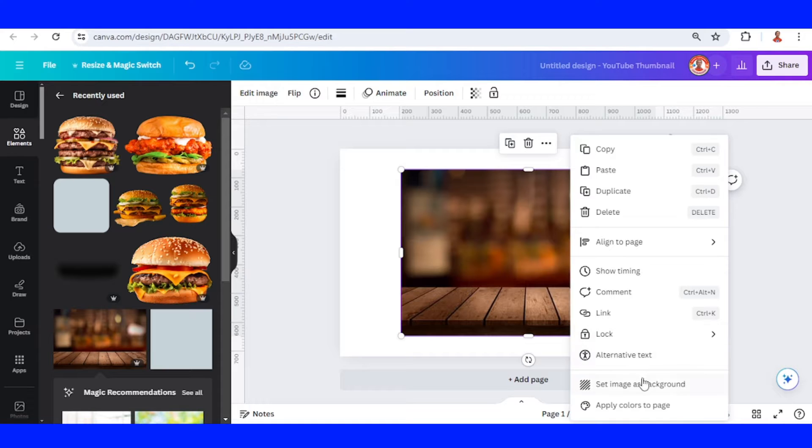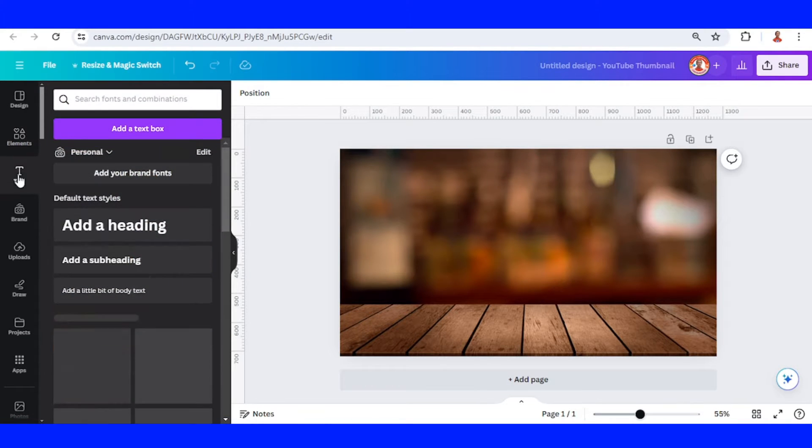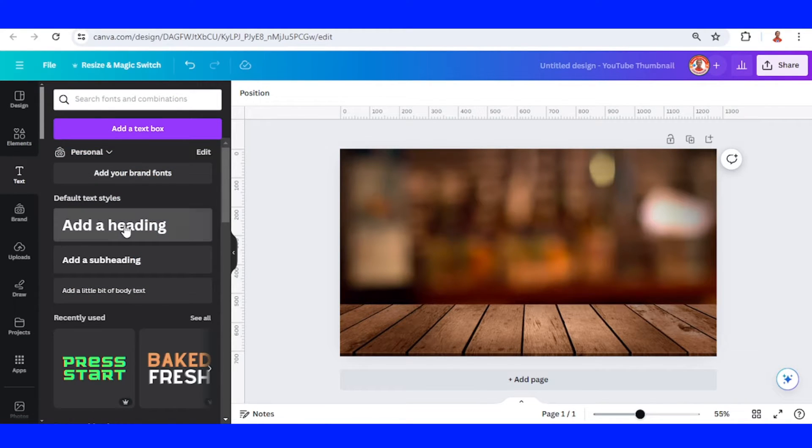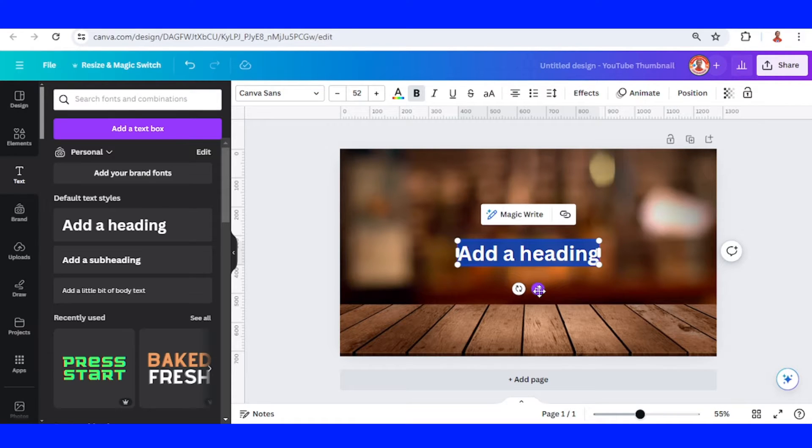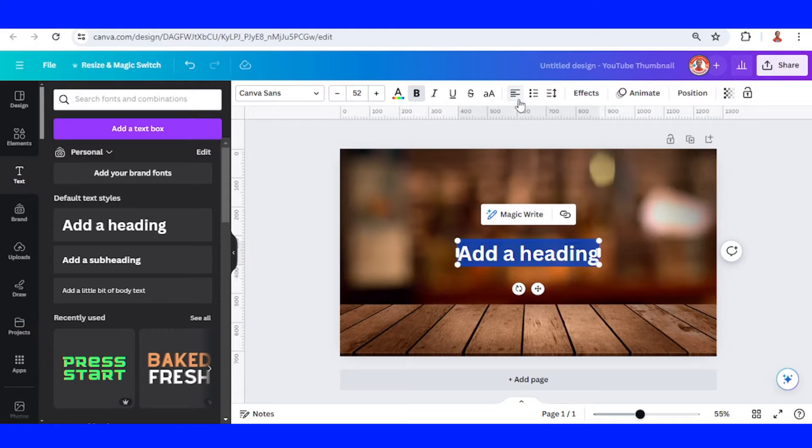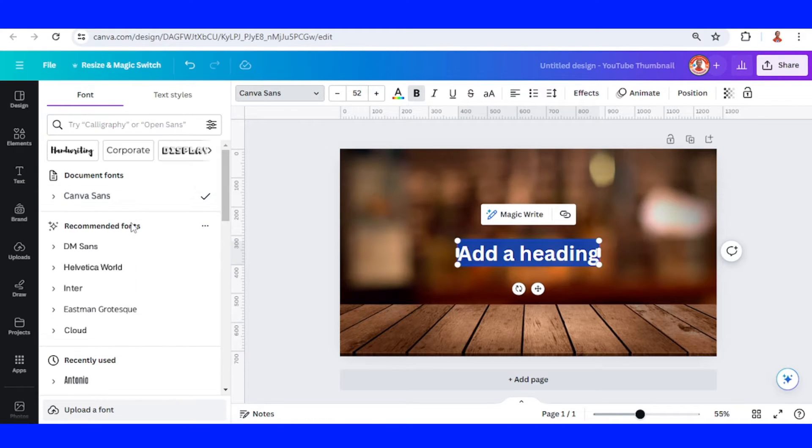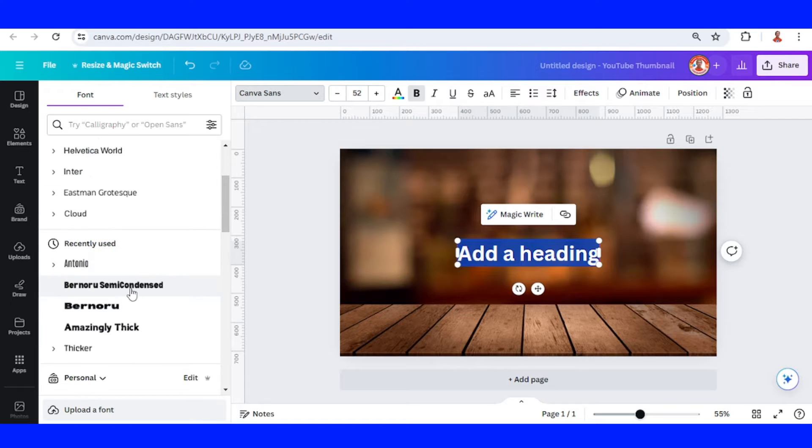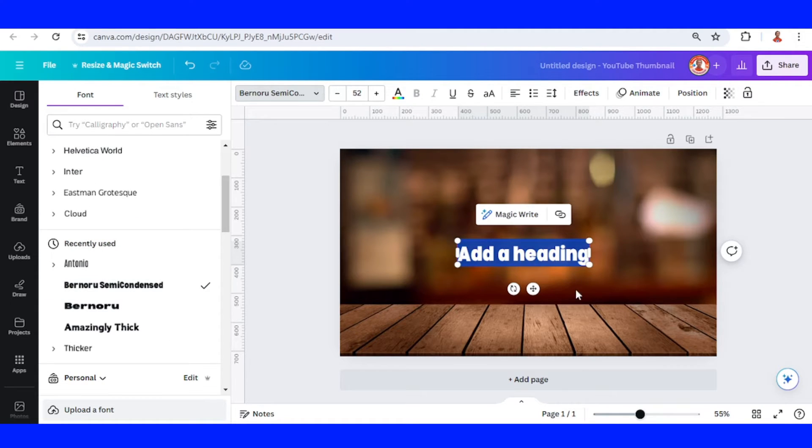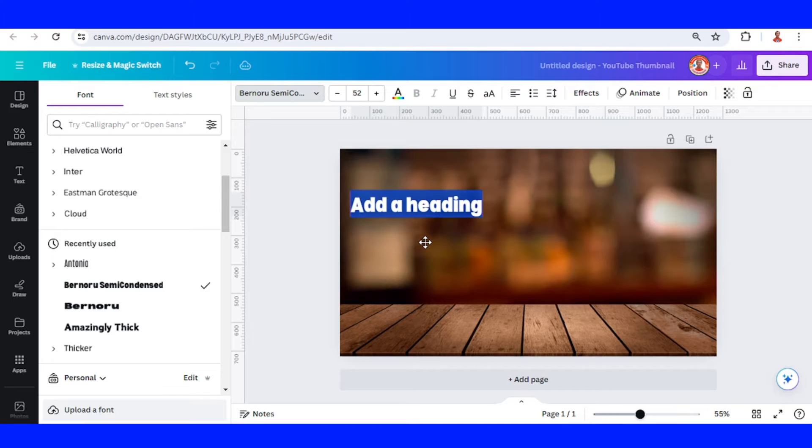Set it as background, then type the text with the list of the menu. For example, I will show you three menus. Set the alignment to left, then I will change the font to Bebas Neue Semi Condensed. I will put it here.